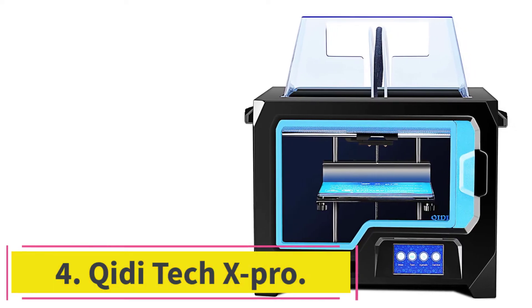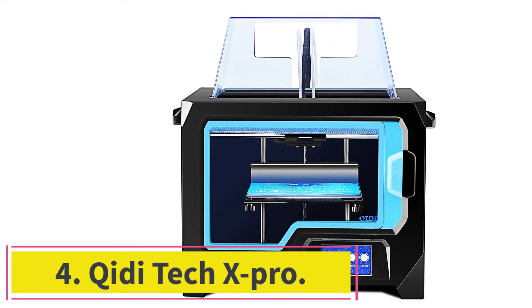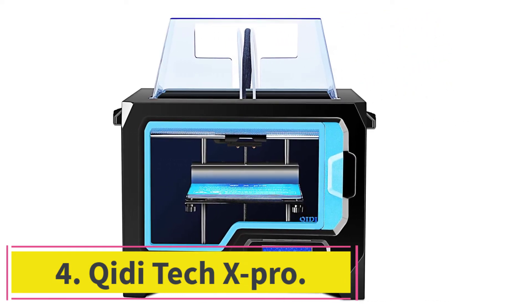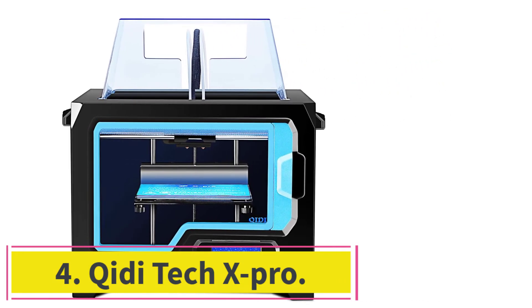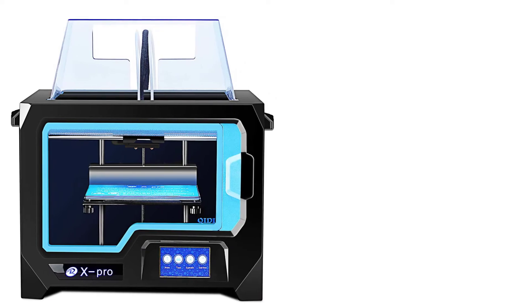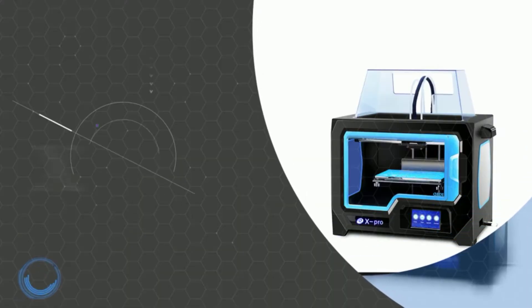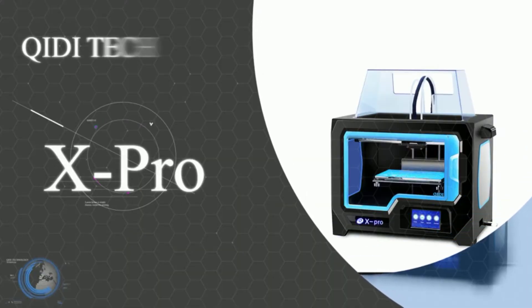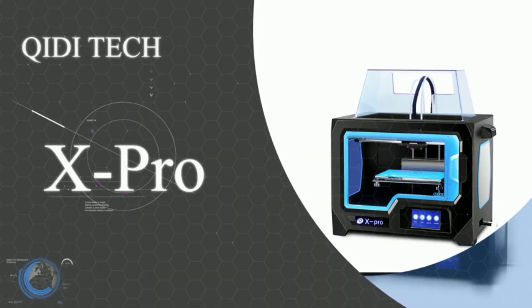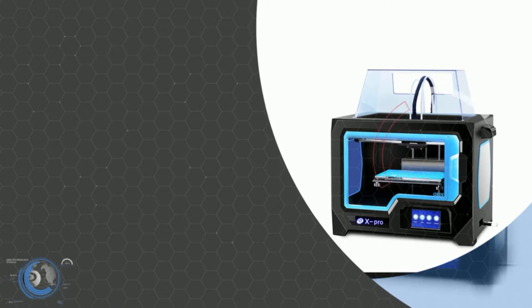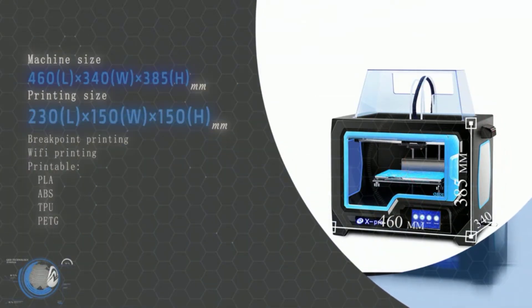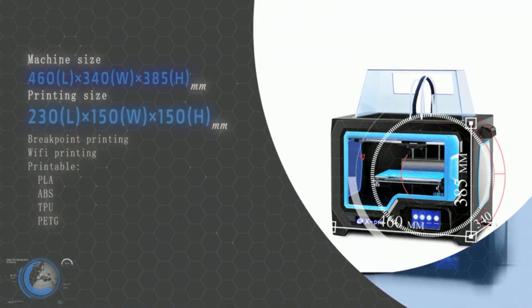At Number 4, Qidi Tech X Pro. The Qidi Tech X Pro is one of the cheapest printers in this review which comes with the coveted dual-extruder technology, allowing you to print with two colors and produce complex 3D models which require water-soluble supports, such as HIPS.